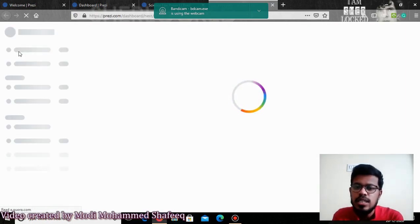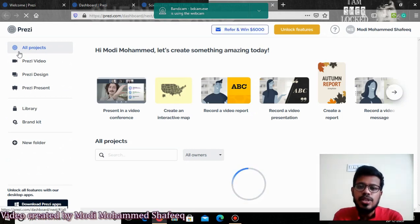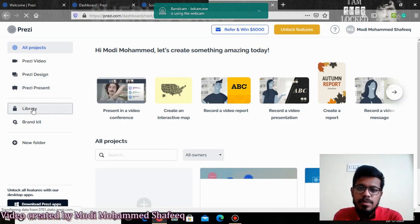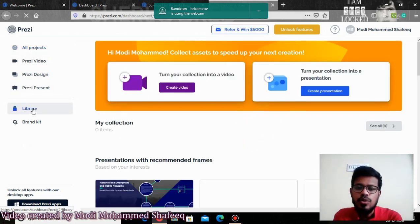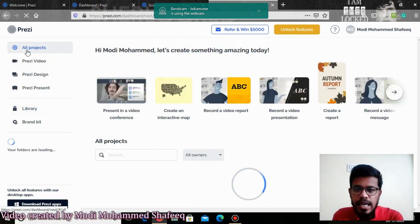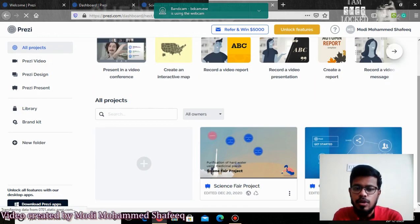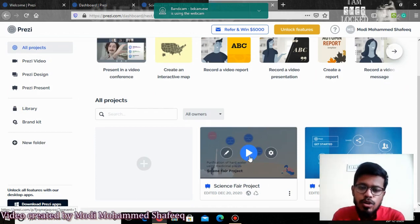When you log in to Prezi it will show you the dashboard first. In the dashboard, all the projects you have designed will be in the library. When you go inside the library, it will show you all your presentations. Your presentation is saved there and you can use it again. If you want to do some editing, you can edit and use it again.